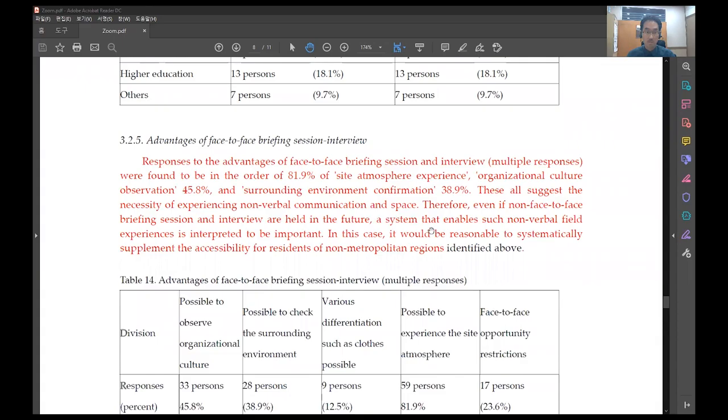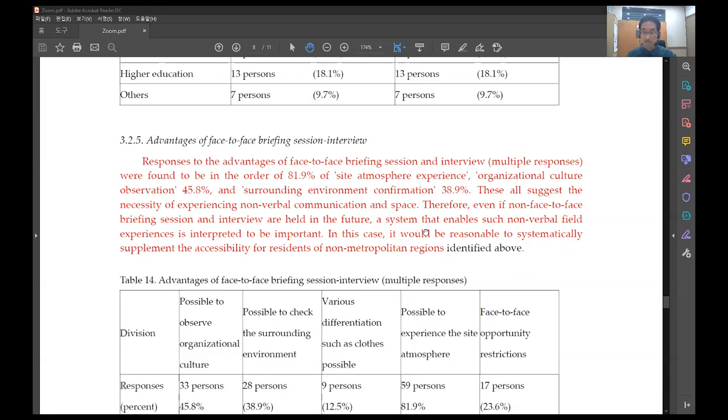Responses to the advantages of face-to-face briefing session and interview were found to be in the order of 81.9 percent of site atmosphere experience, organizational culture observation 45.8 percent, and surrounding environment confirmation 38.9 percent. These all suggest the necessity of experiencing non-verbal communication in space.